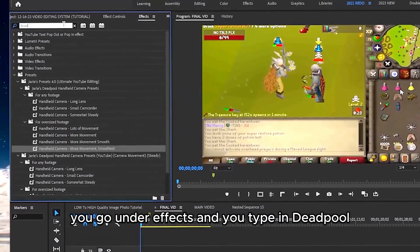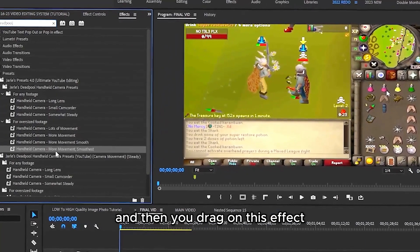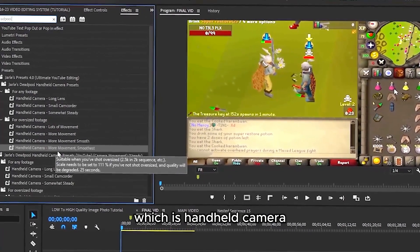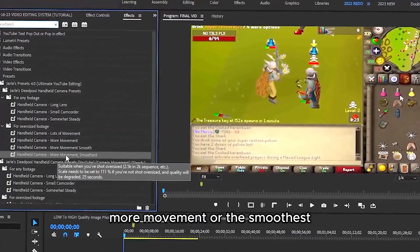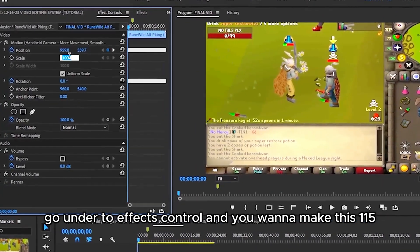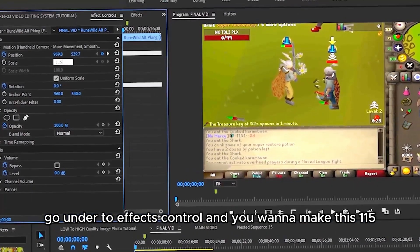Go under Effects and type in "Deadpool," then drag on the effect — which is Handheld Camera, either More Movement or the Smoothest. Go under Effect Controls and set this to 115.